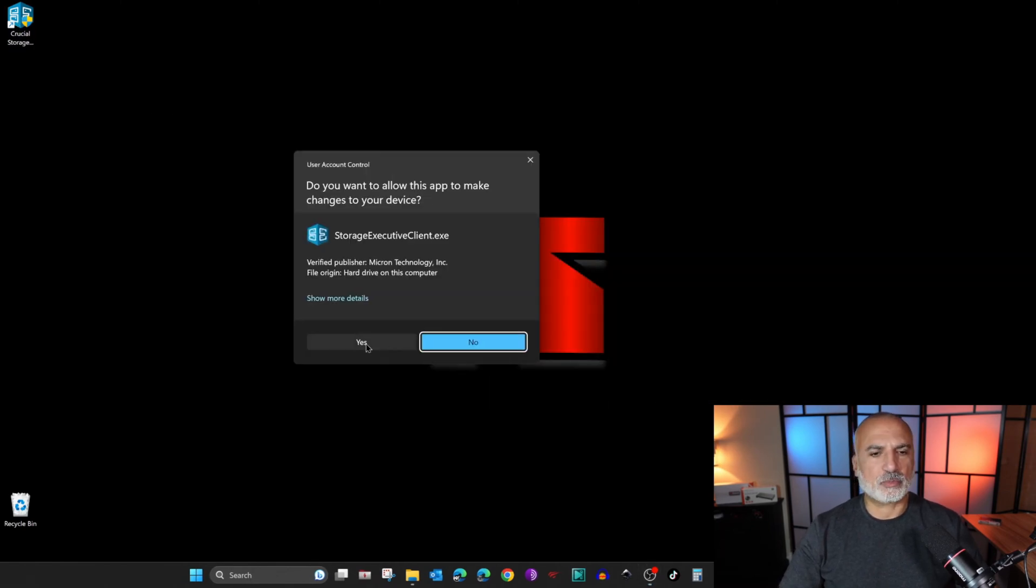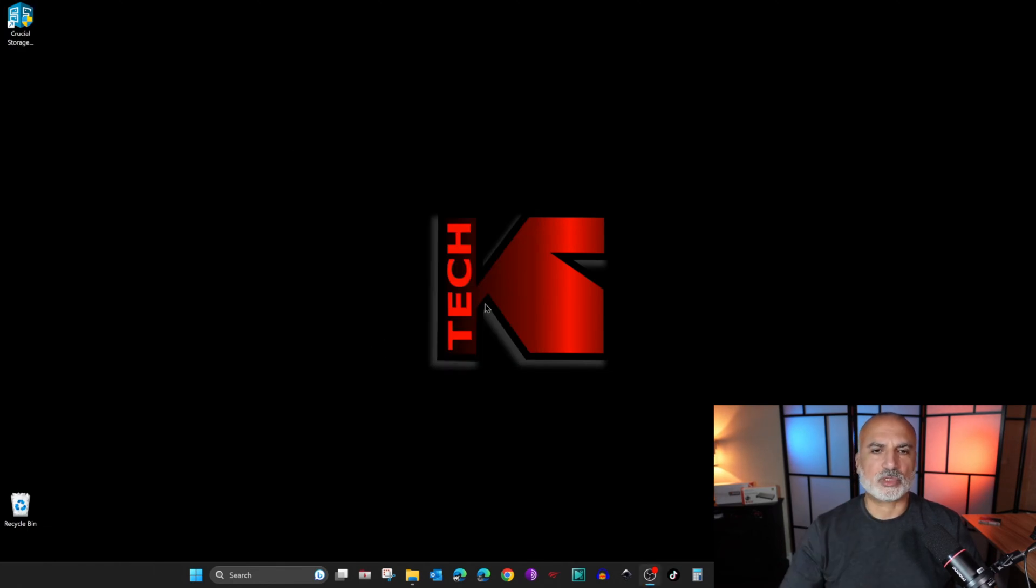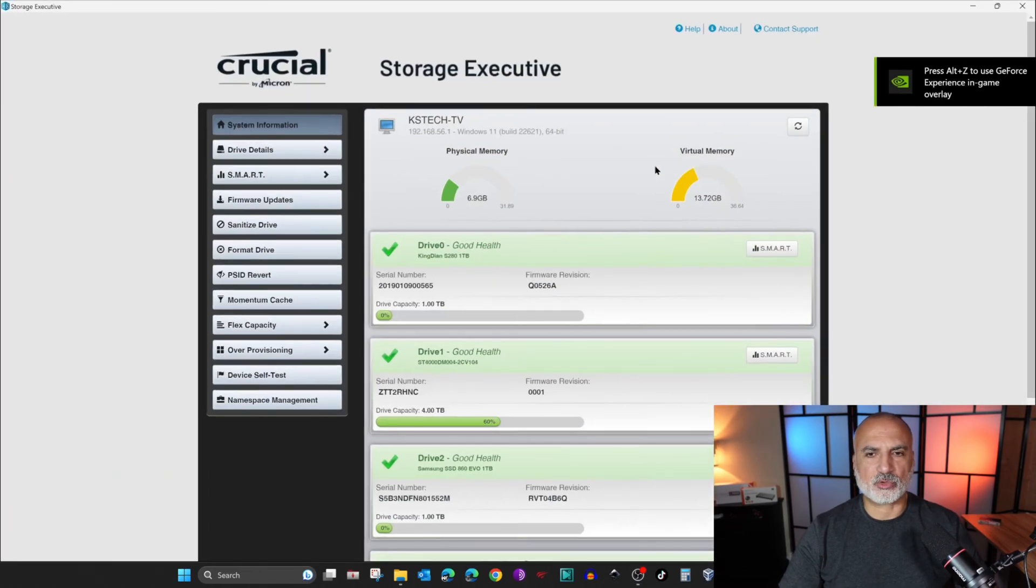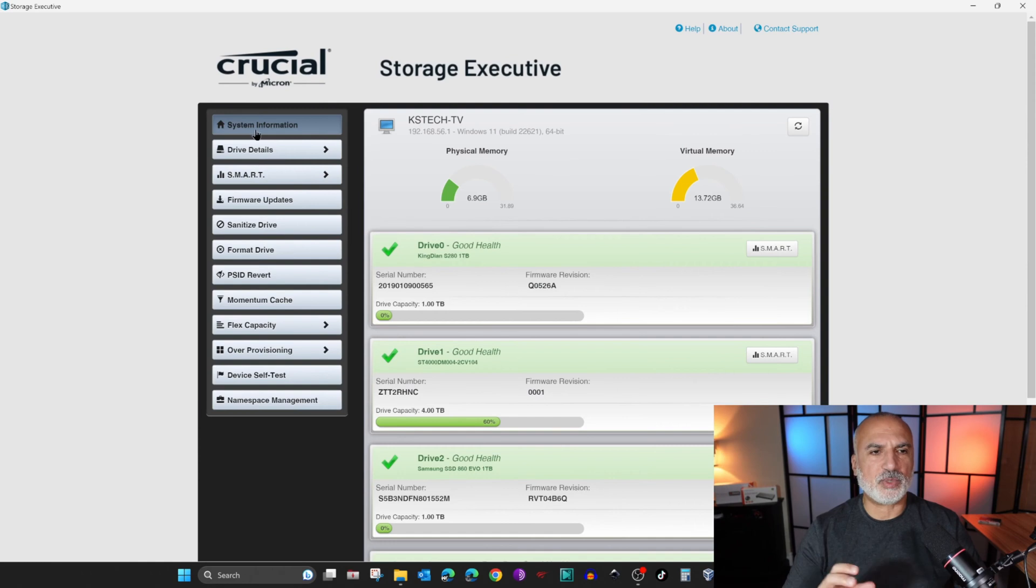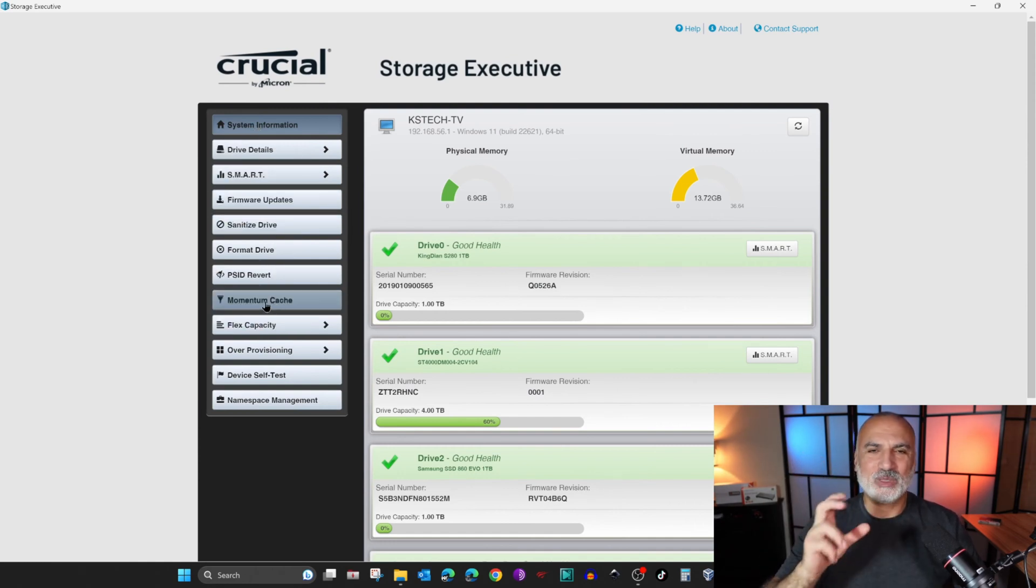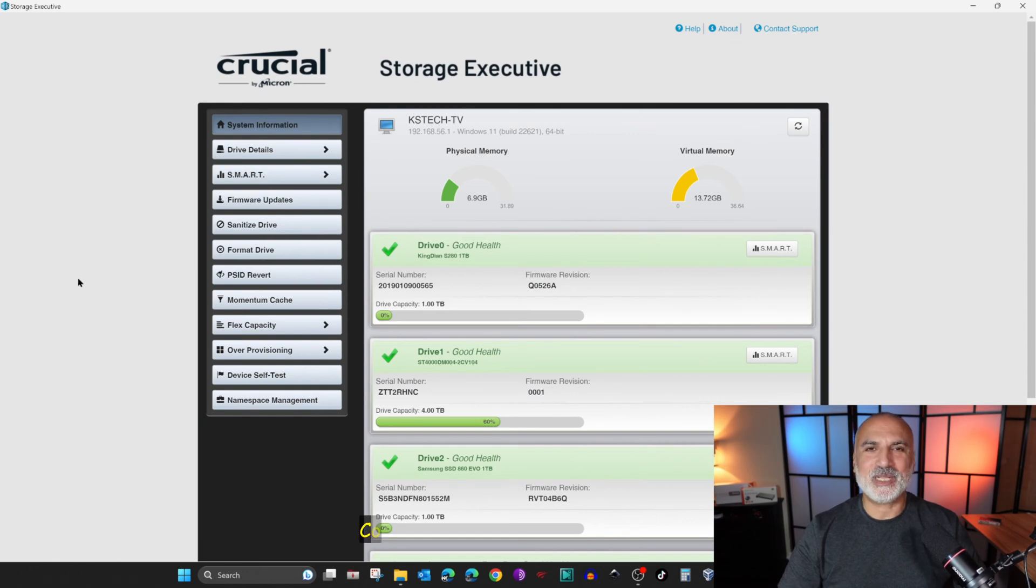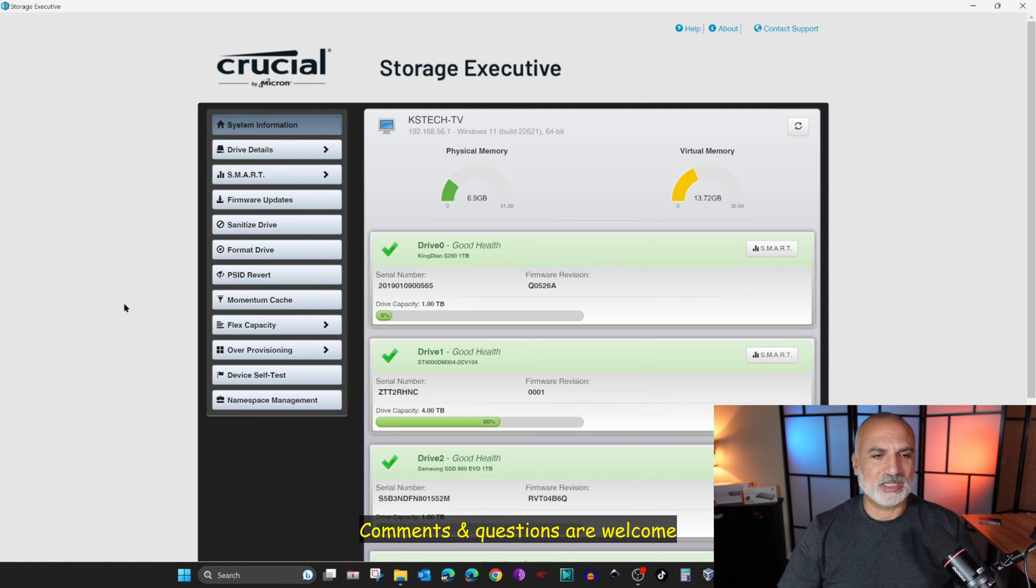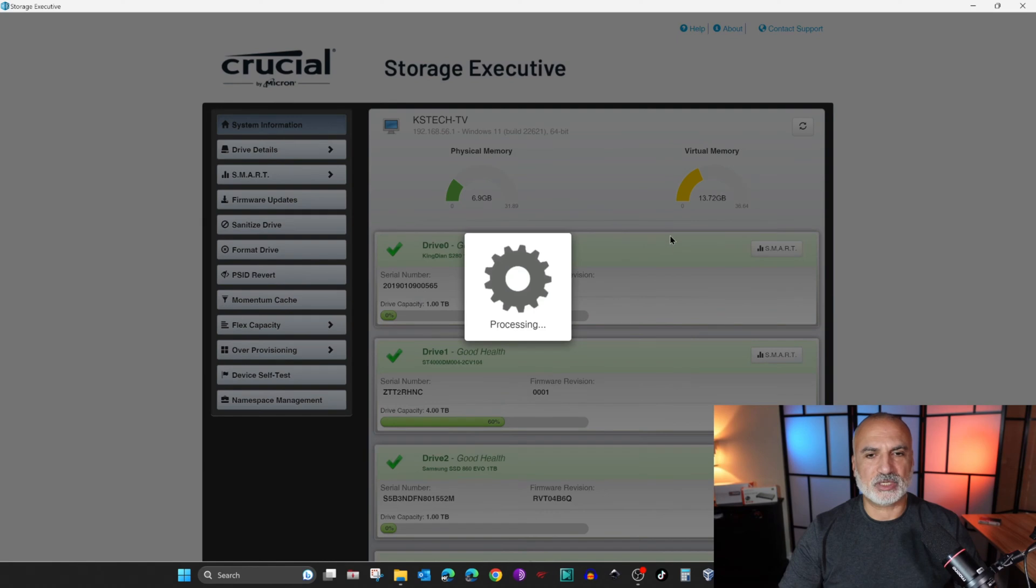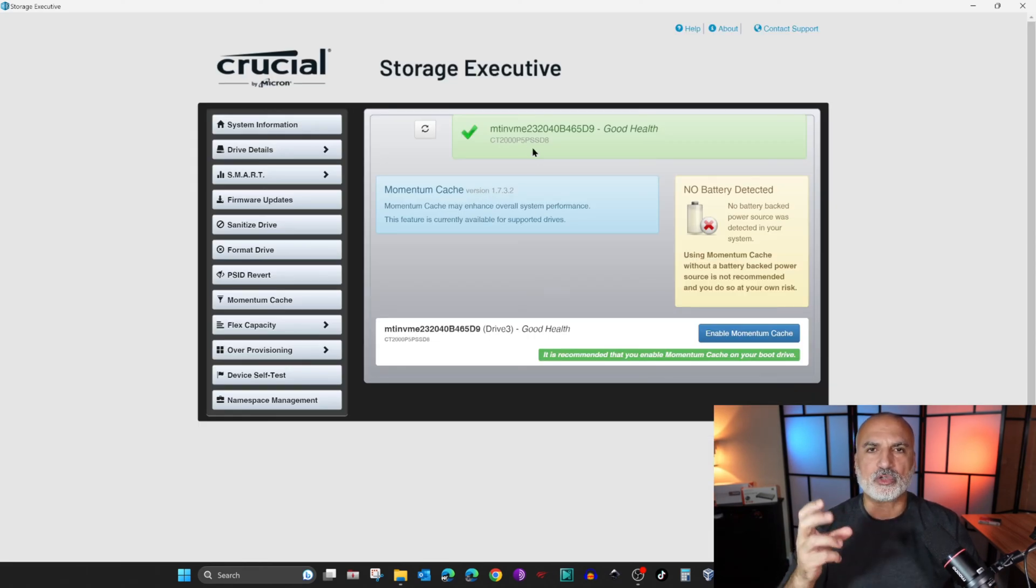If you're prompted, click Yes. You need to give it a moment to start because it's now scanning your system. Here it is. I'm going to maximize it. You notice that Storage Executive suite has many other functions than Momentum Cache. If you want me to cover these other functions, please leave me a comment in the comment section below. Now what we are interested in is Momentum Cache, so click on Momentum Cache. If you have many Crucial drives in your PC, choose a Crucial drive that you want to enable Momentum Cache on.